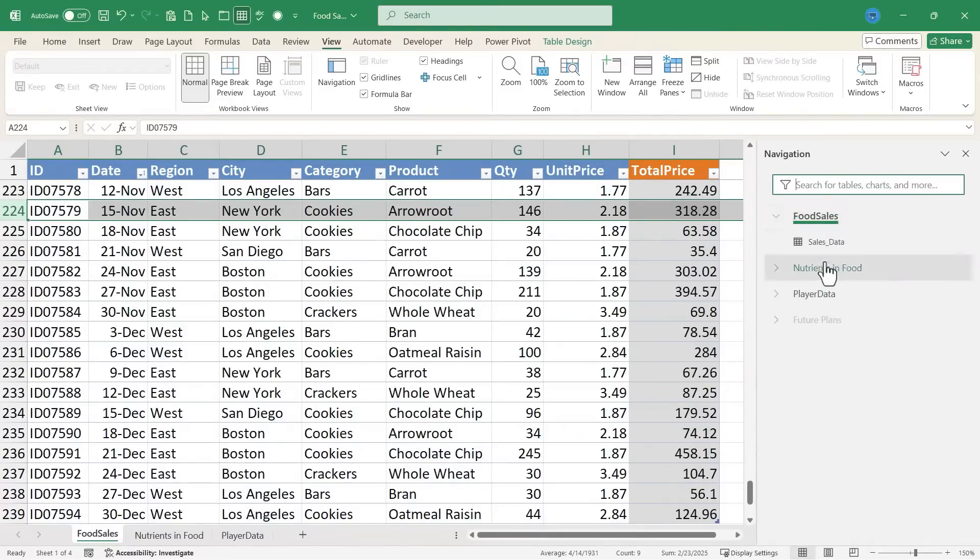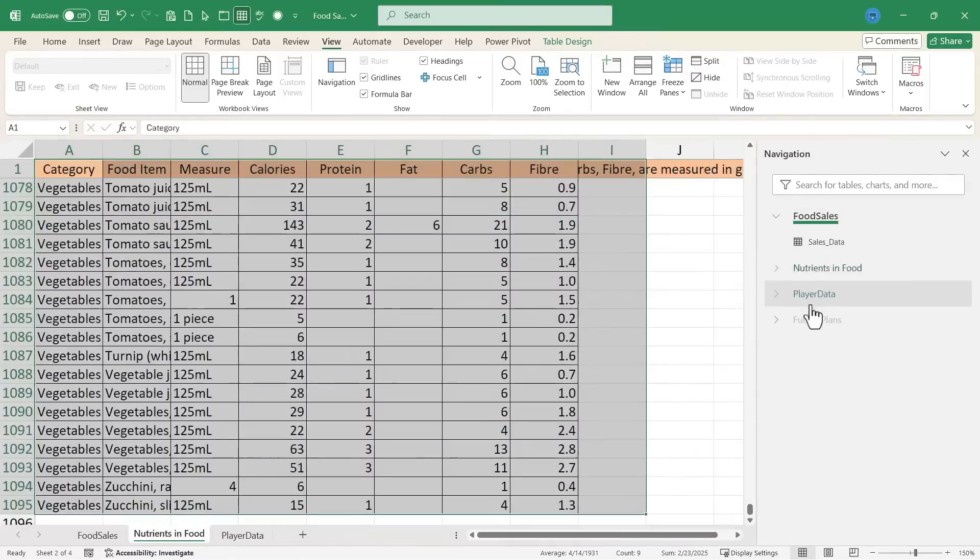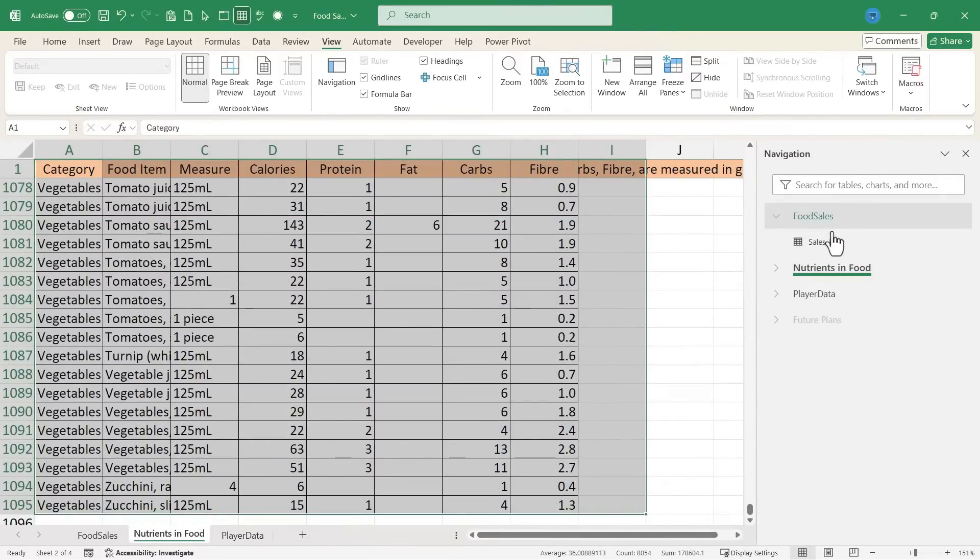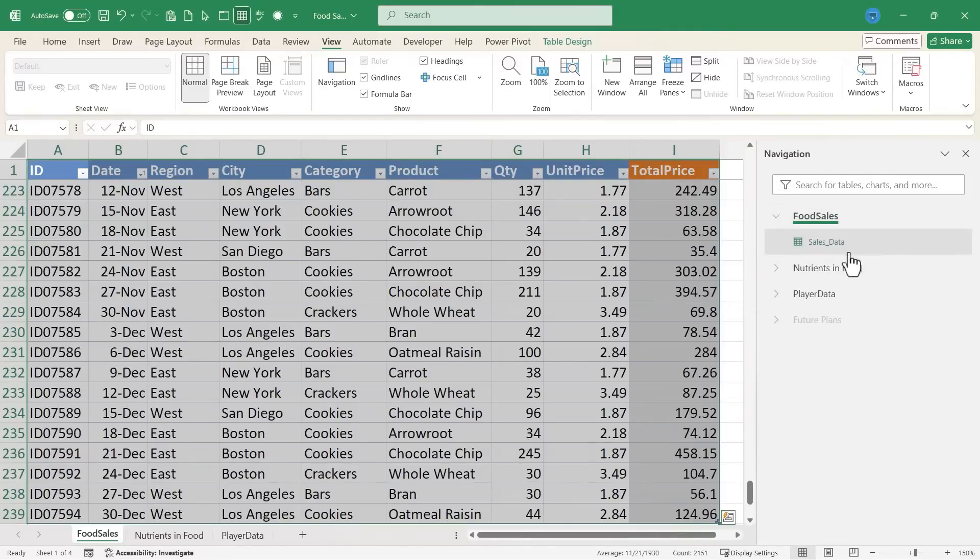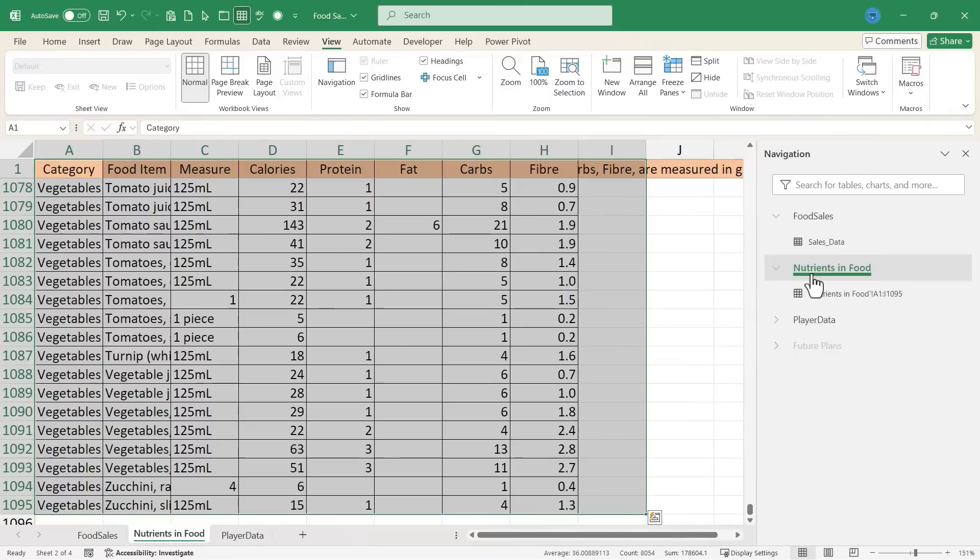Each spreadsheet is listed with its name, and typically you'll also get one or more data ranges that are listed. So in this case, on the Food Sales spreadsheet, we have the Sales Data dataset. In Nutrients and Food, we have another dataset.